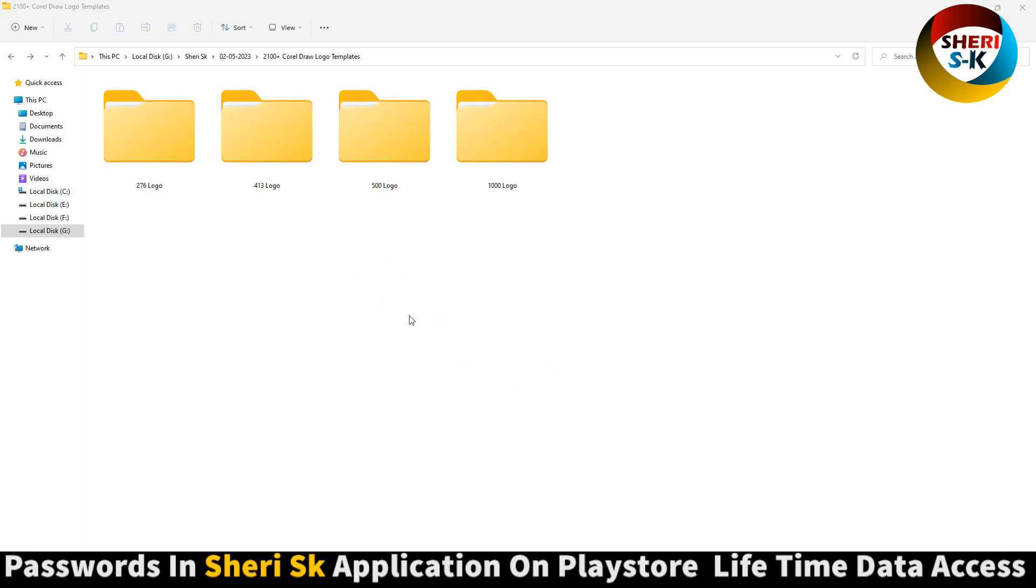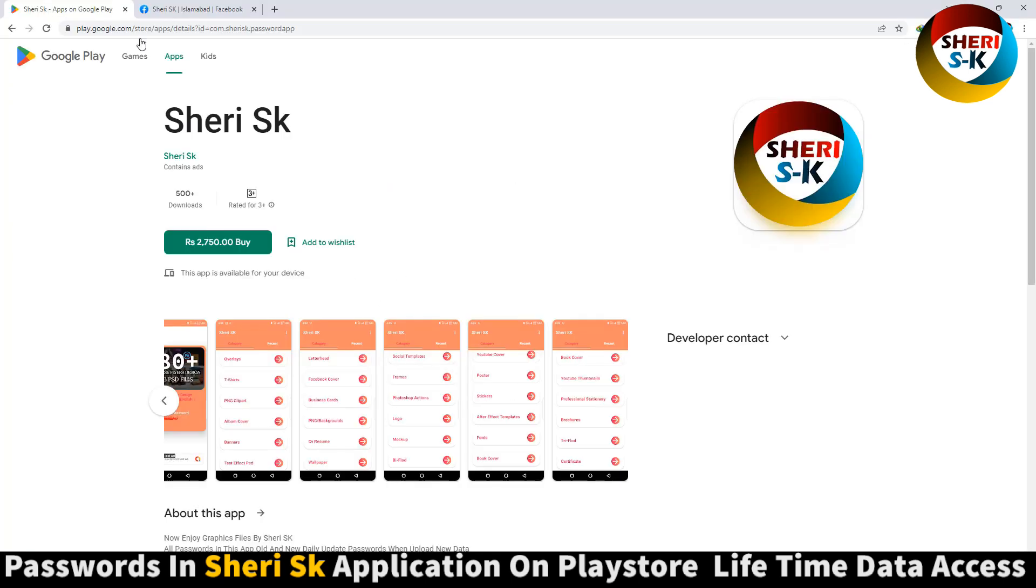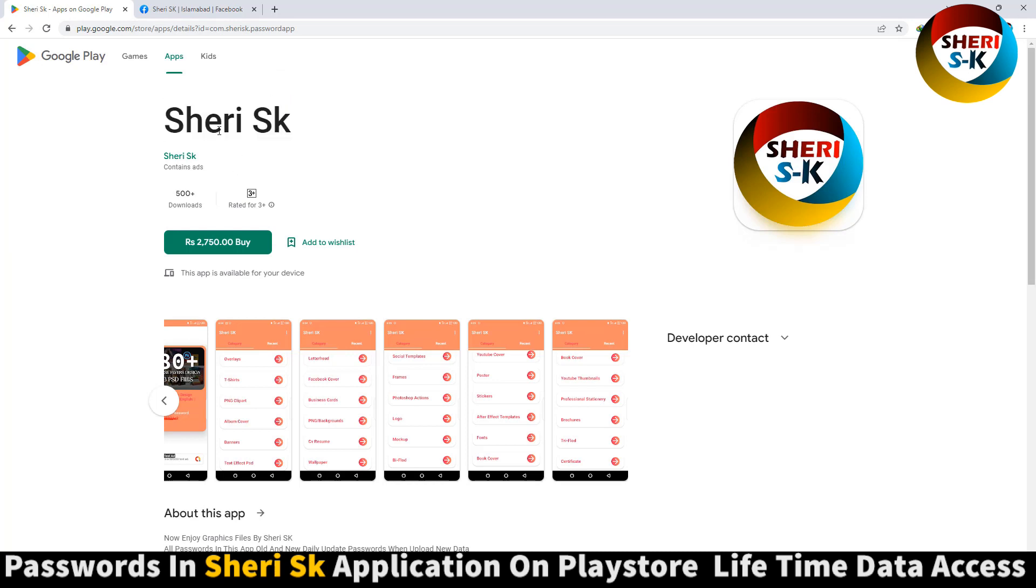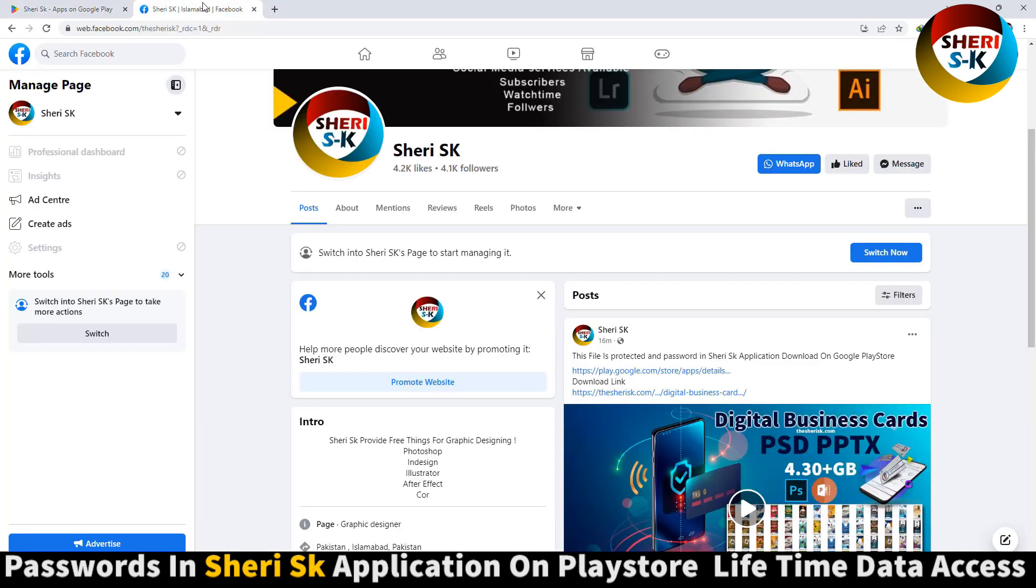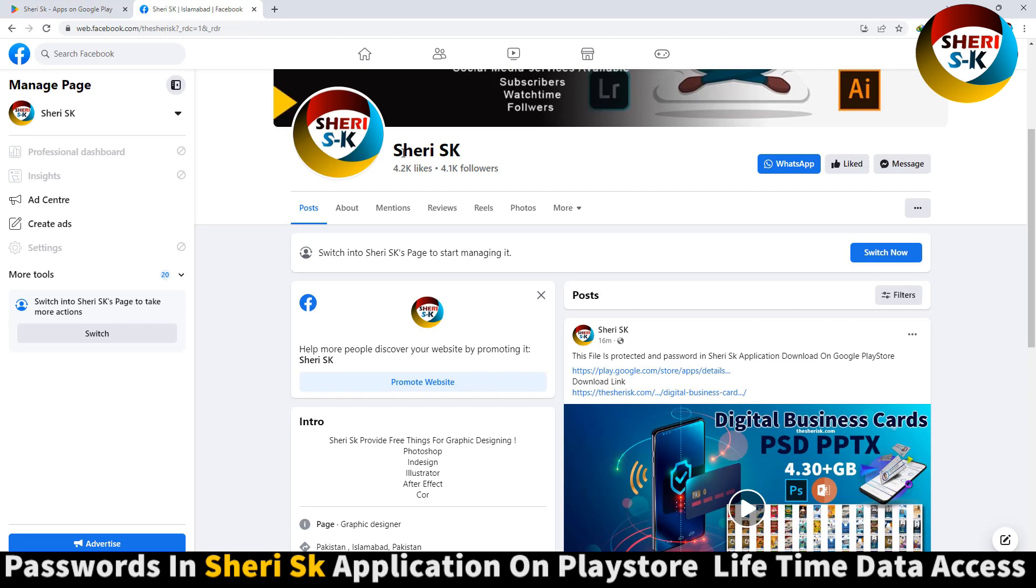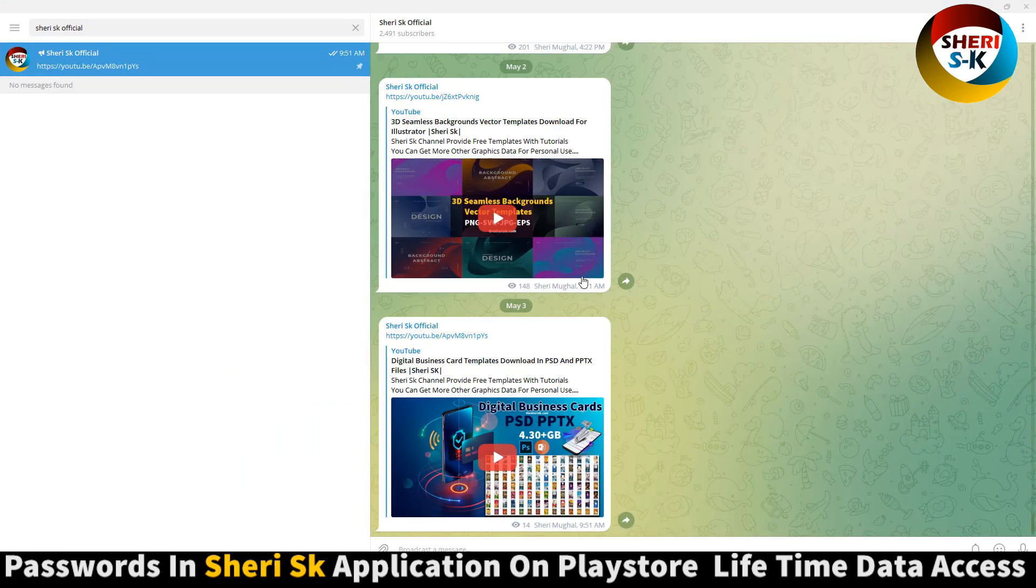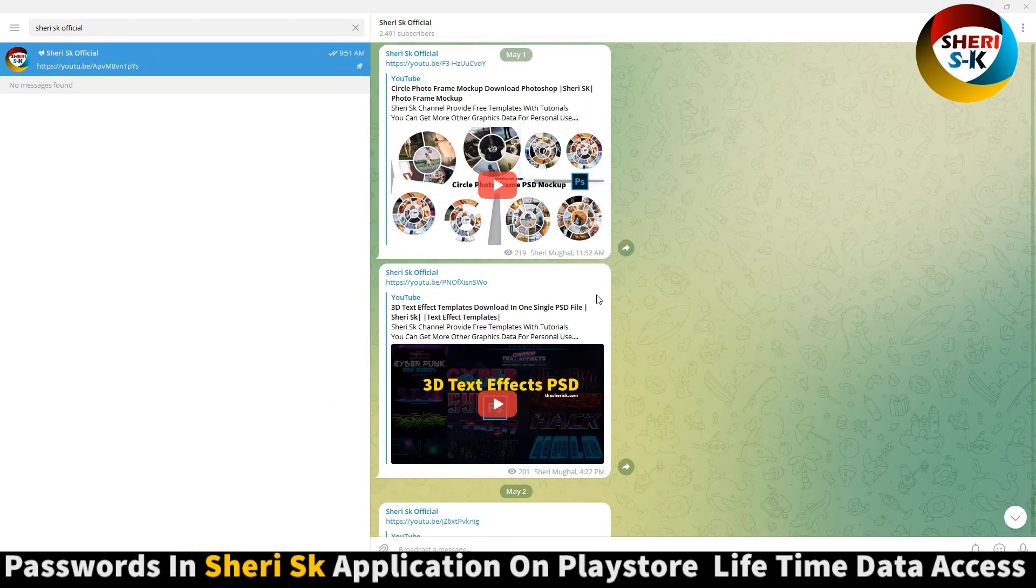These are password protected in this app. Go to Google Play Store to buy now for lifetime access. iPhone users can contact me on WhatsApp. Here's my Facebook page - follow me. And last is my Telegram channel - subscribe for latest notifications of any video or update.